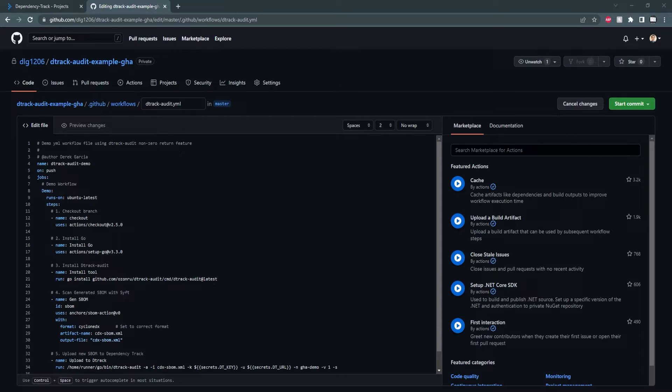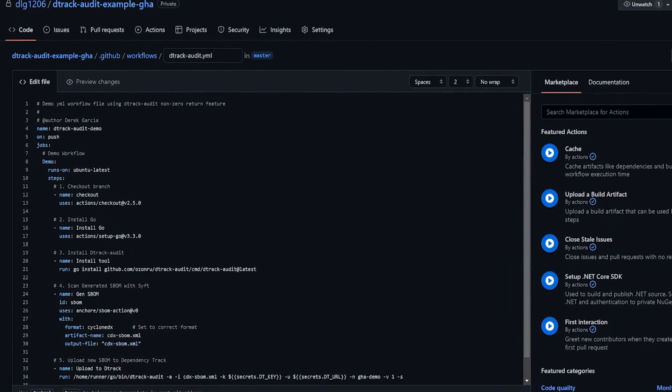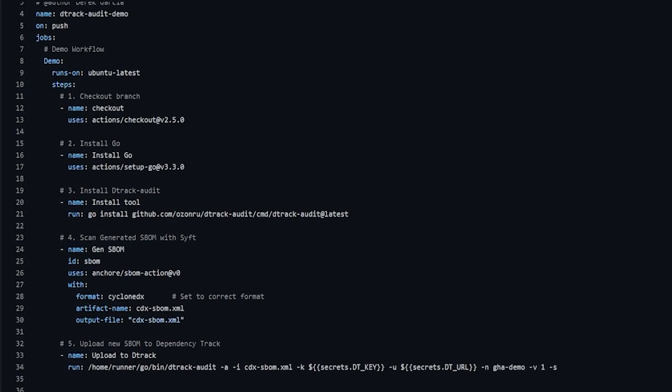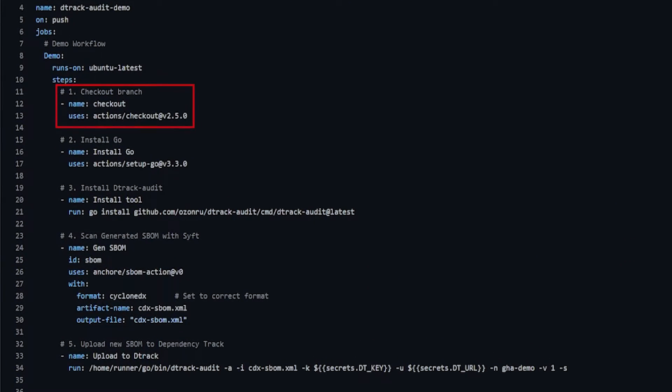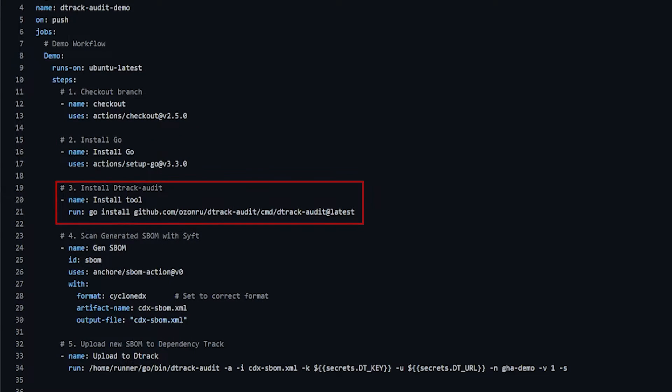I've already set up my GitHub action. But briefly, make sure this file is under dot GitHub slash workflows. To go over it, it's very simple. First, we check out the branch so we can scan the files for generating SBOM. Then we install Go so we can install d-track audit using the same command we used on the command line in the Ubuntu server.